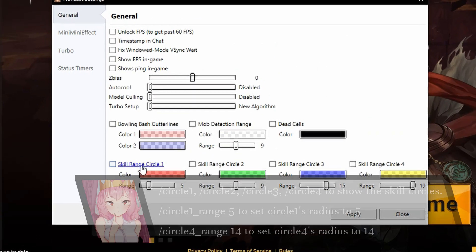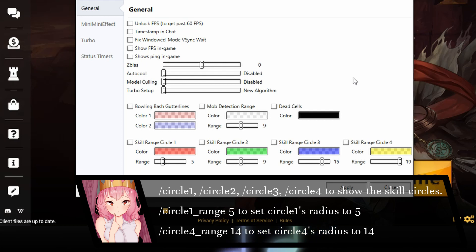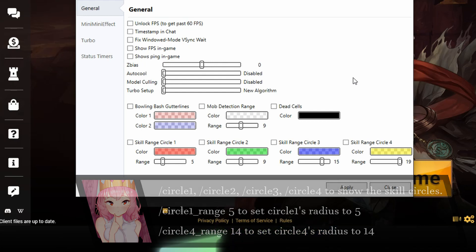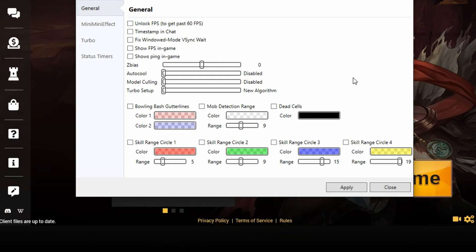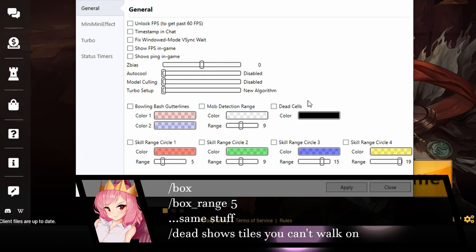Skill circle range, skill circle range 2, 3, and 4, all these skill circle ranges. Robber detection range is, you know, slash box, slash dead cells.